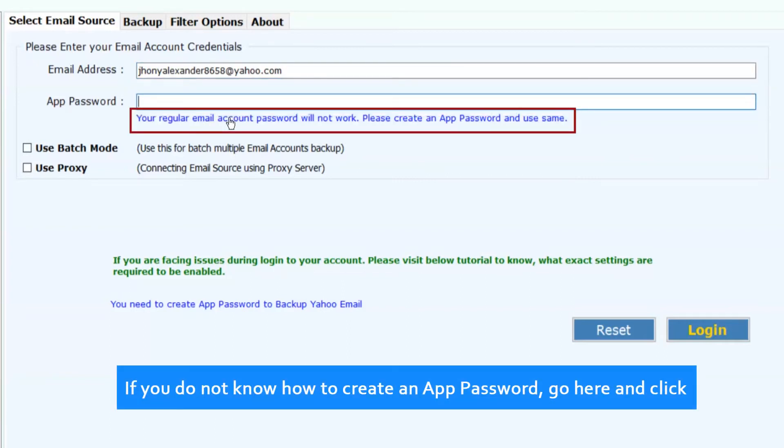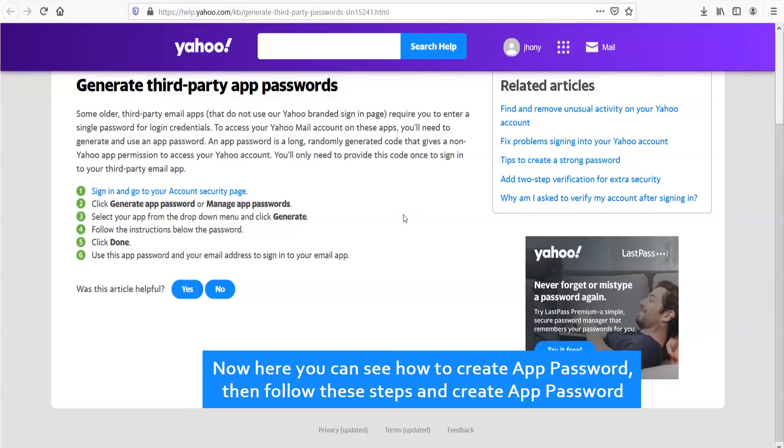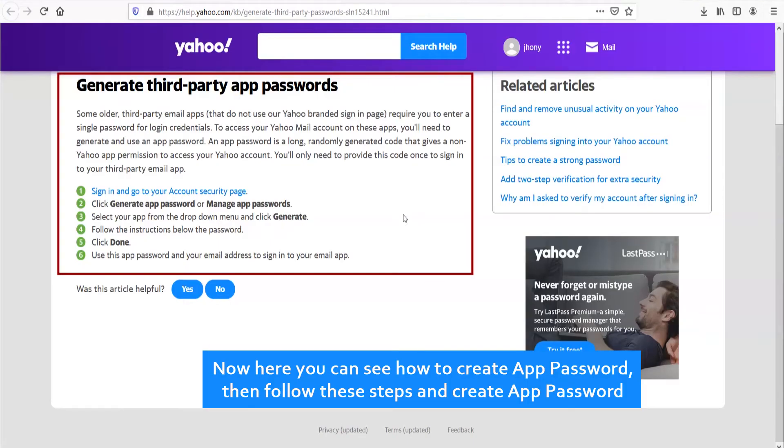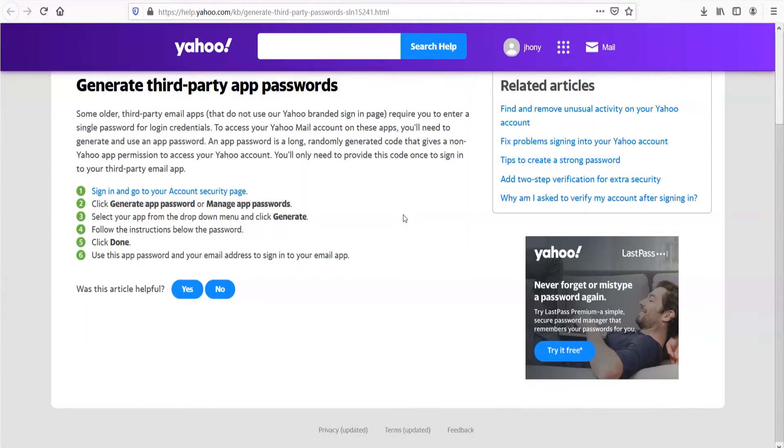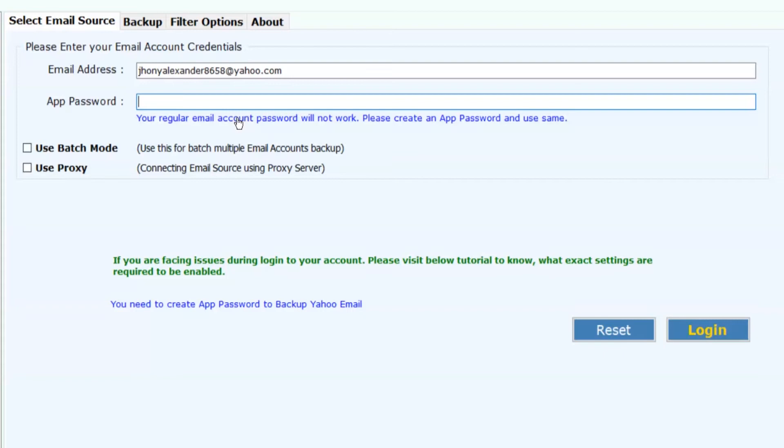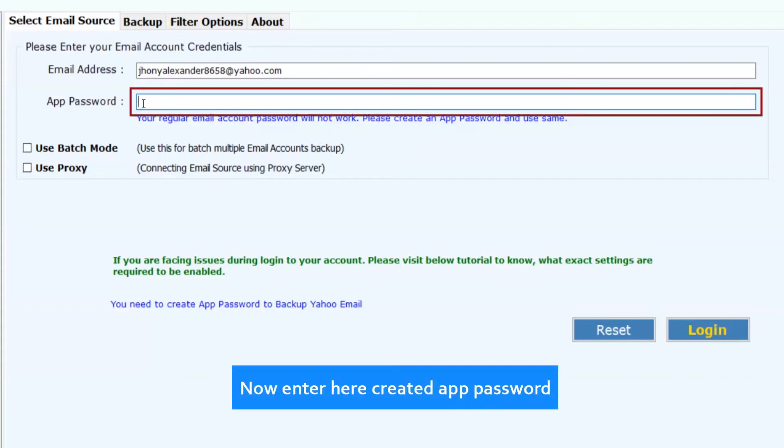If you don't know how to create an app password, go here and click. Now here you can see how to create app password, then follow these steps and create app password. Now enter the created app password.